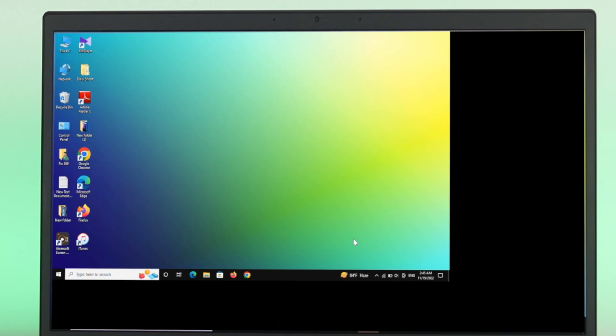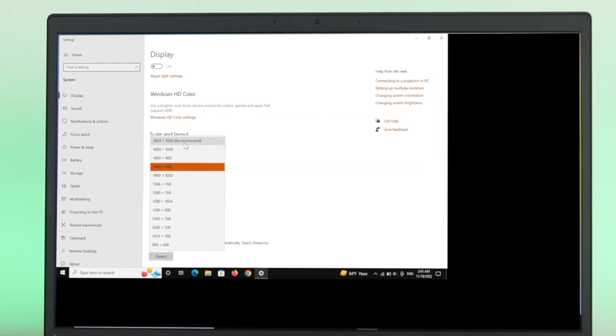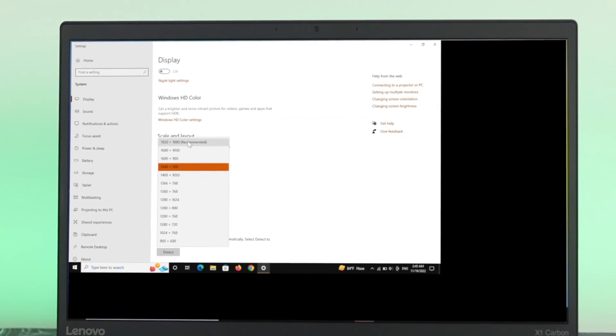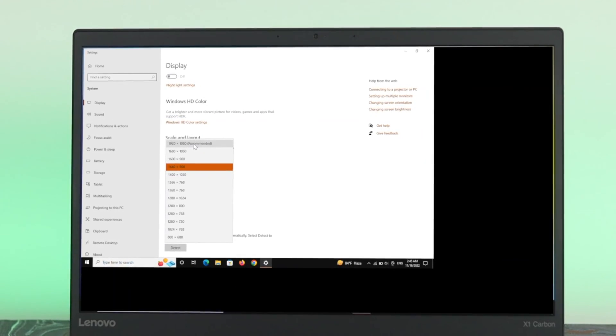For me, I always recommend to keep it to the recommended number in order to get the best view from your computer screen. So I'm going to select the best one, 1920 by 1080, so that you can get the best and clear view from your computer screen.